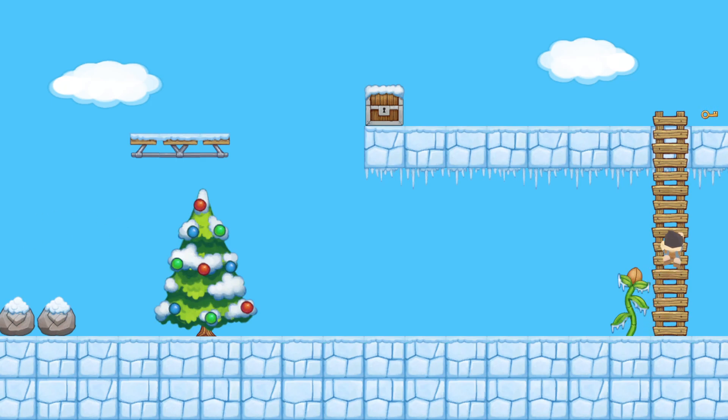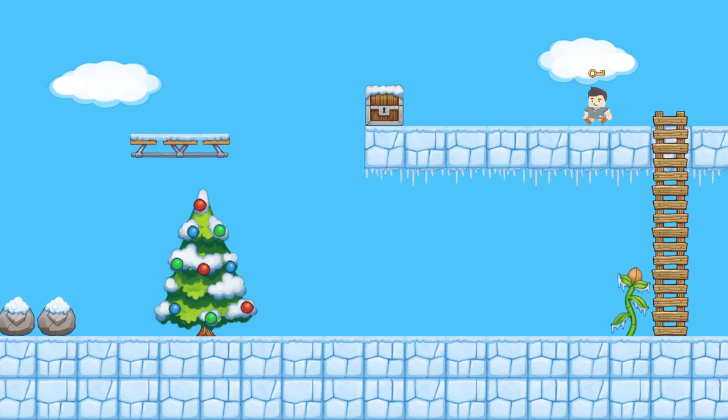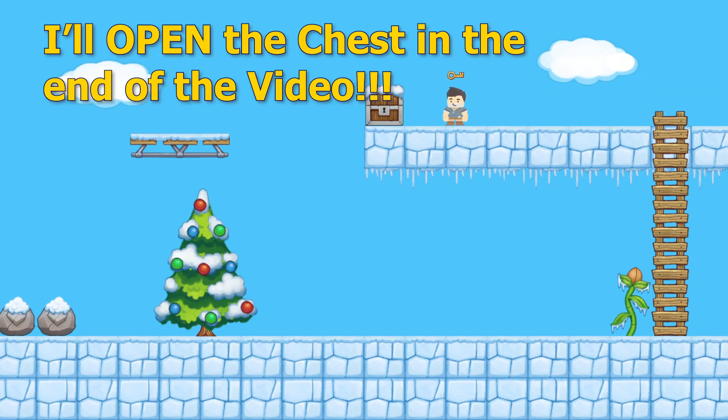And now I can climb up that ladder and get the key, and that's the game mechanic that I'll be explaining in this video.